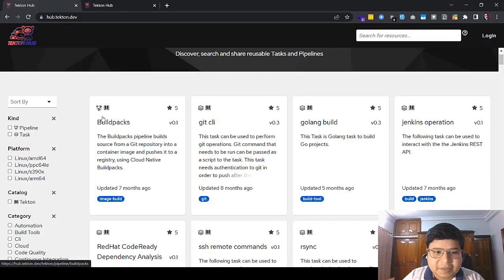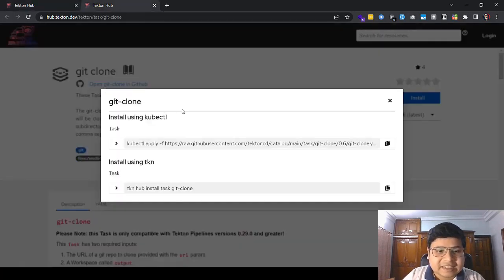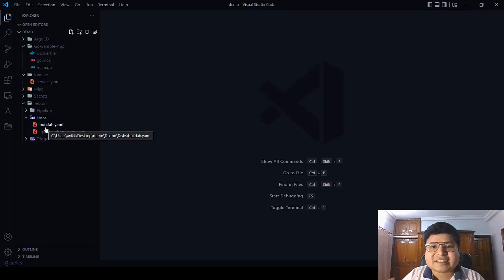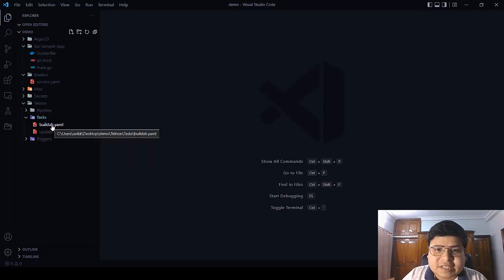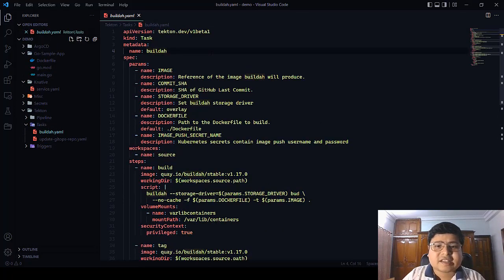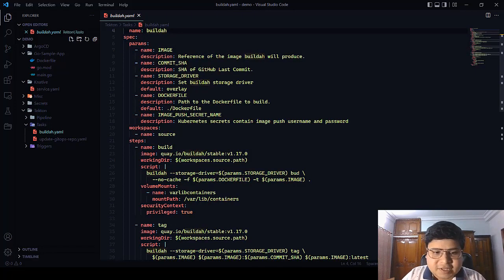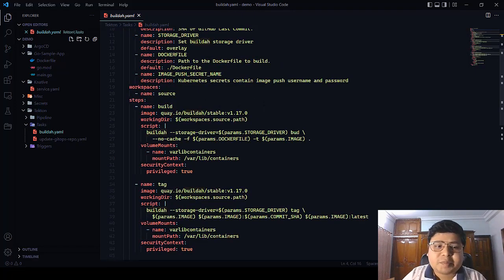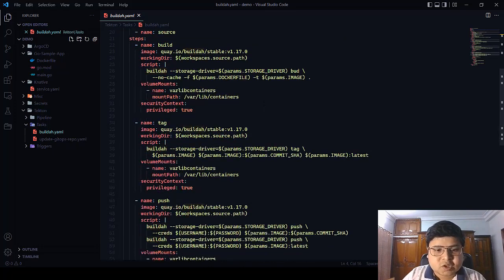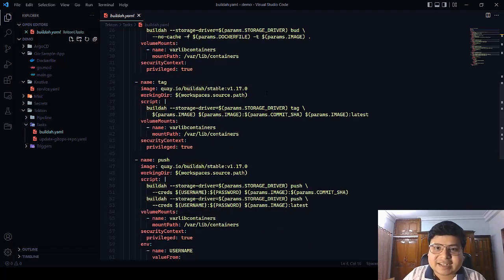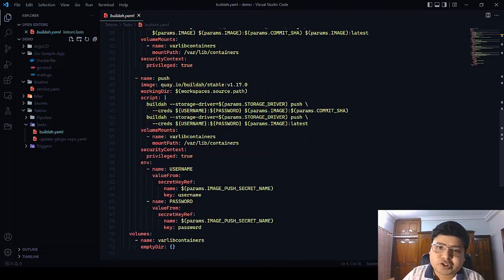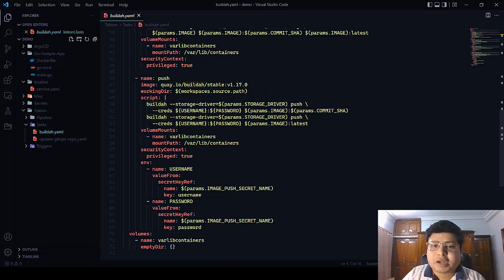Tekton Hub is a marketplace where you can download pre-created tasks and use them directly in your pipeline. I downloaded the Git clone task and installed it with a simple command, and I'm able to use it directly in the pipeline. Apart from that, I wrote a build task, which is responsible for building, tagging, and pushing the Docker container to Docker Hub. This task contains multiple steps: the first builds the Docker container using the Dockerfile in the application repository, the second tags the container, and the final step pushes the Docker container to Docker Hub.